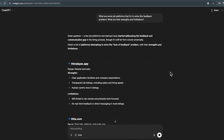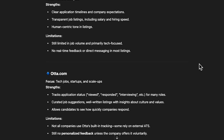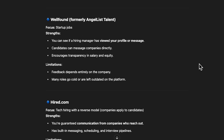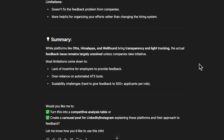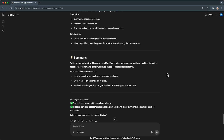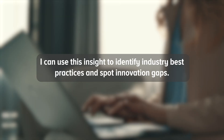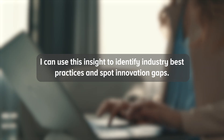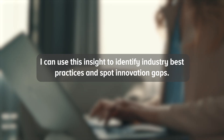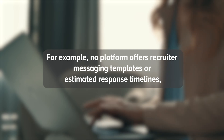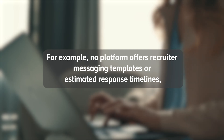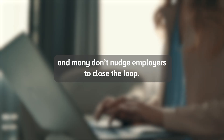Here is what I learned. Platforms like Ada, Himalayas, WellFound, and Hired have made small strides in improving transparency — showing application statuses and enabling direct messaging. But the core feedback problem is still largely unsolved unless employers take initiative. I can use this insight to identify industry best practices and spot innovation gaps. For example, no platform offers recruiter messaging templates or estimated response timelines, and many don't nudge employers to close the loop.